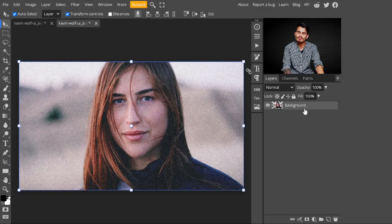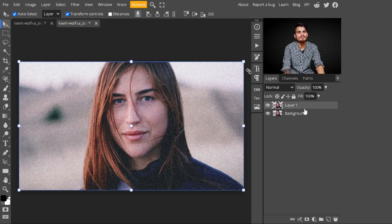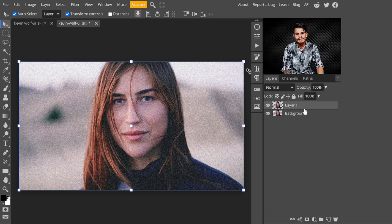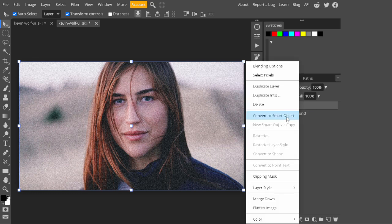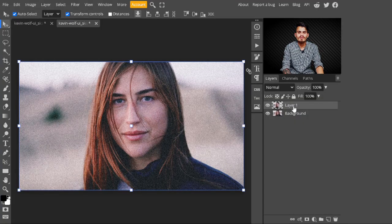To follow this tutorial, you can download an image from the description. In the first step, just press Ctrl+J to make a copy of the background layer and convert it into a Smart Object — just right-click on it and select Convert to Smart Object. We are converting it into a Smart Object because if we later need to change its values, we can do that easily.